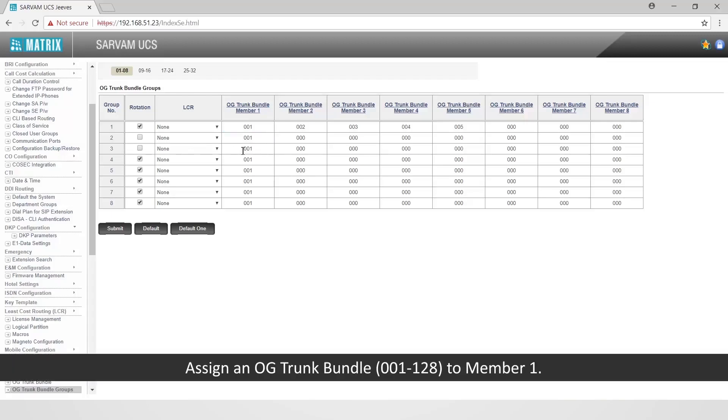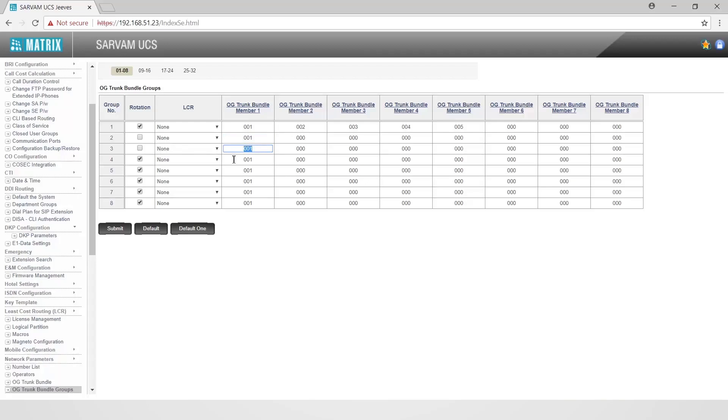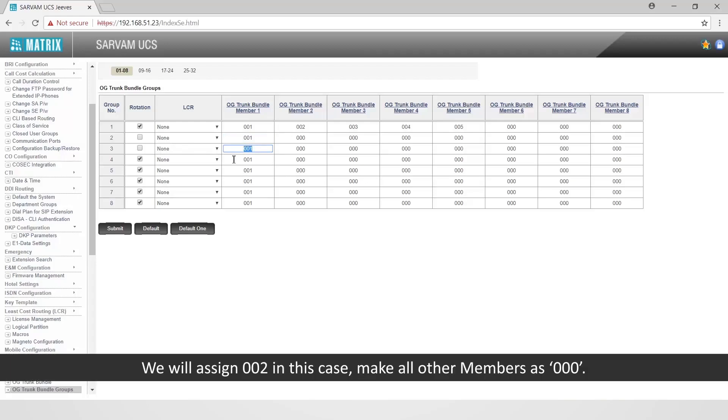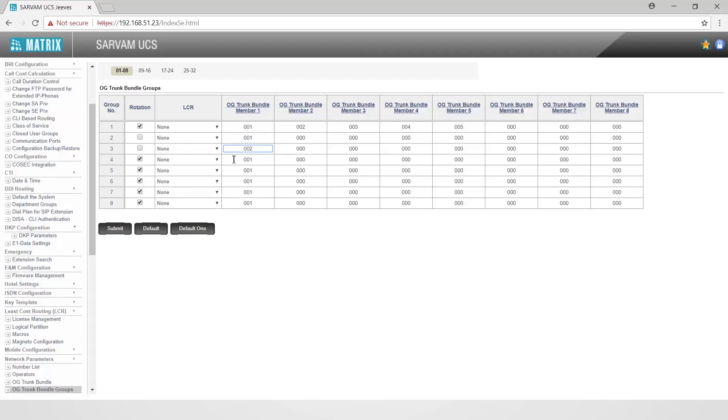In OG trunk bundle group 3, assign an outgoing trunk bundle to member 1 — we will assign OGTB 2 in this case. Make all other members 0.